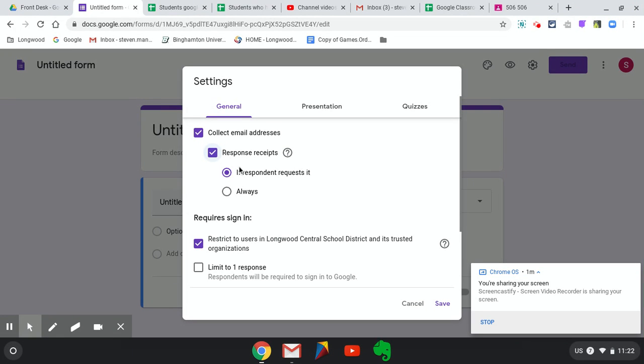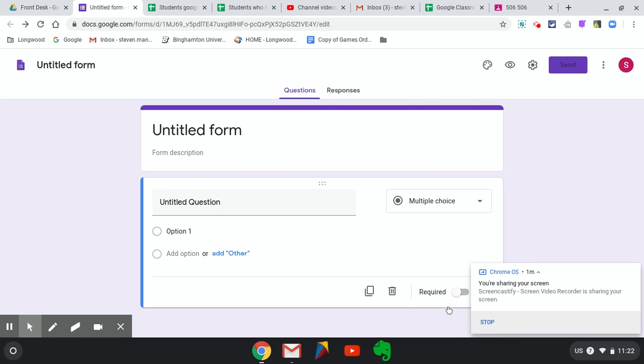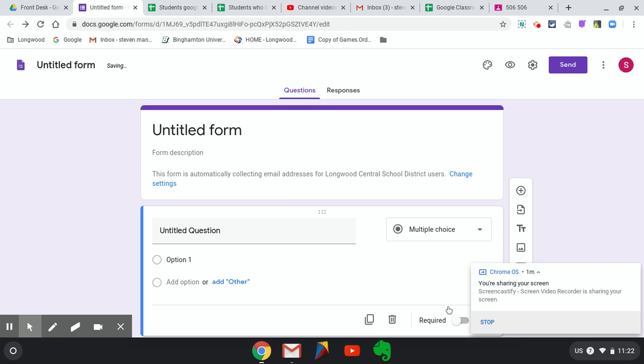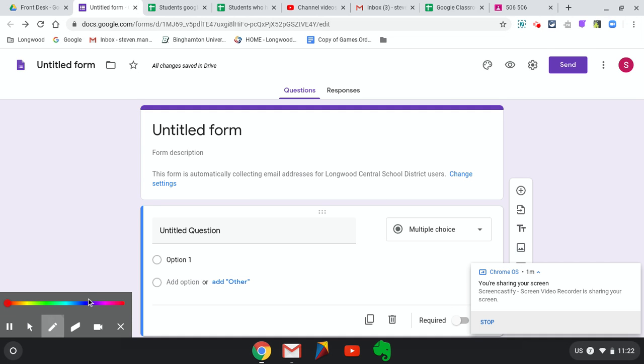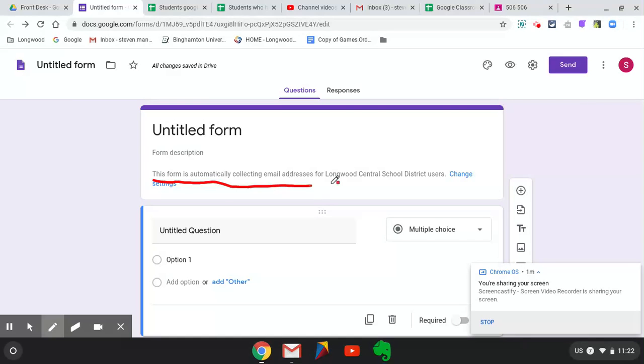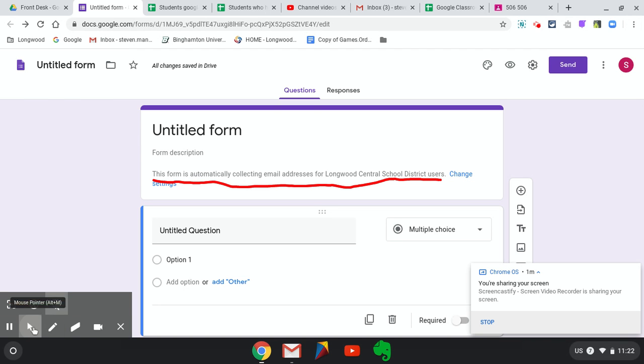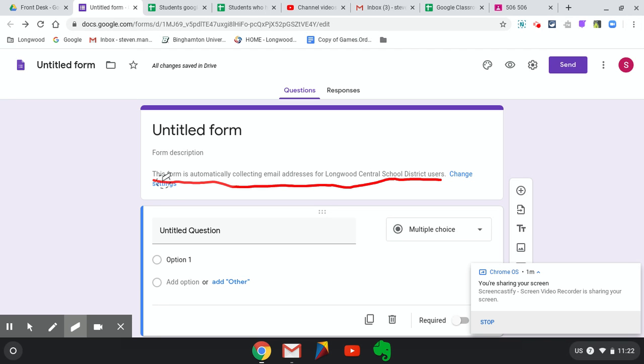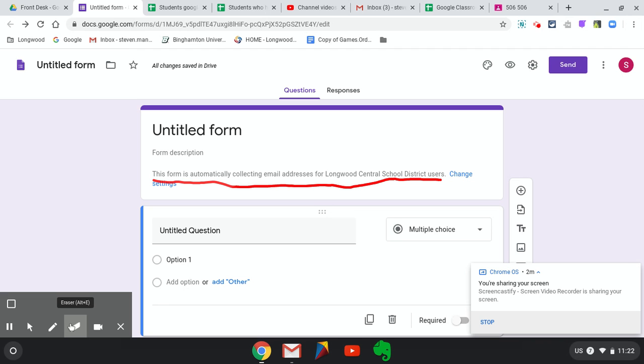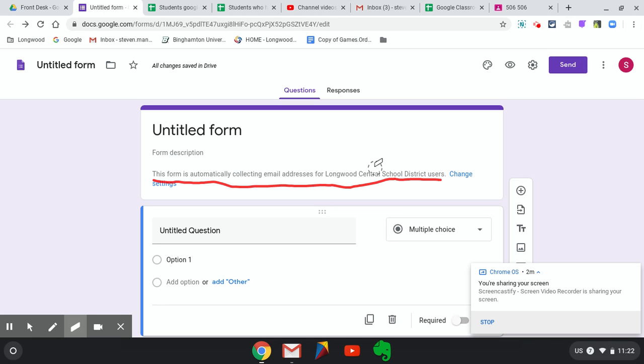Then I put Response Receipts, I put Only If Requested. The only reason I do this is because Susan's done it a bunch of times. But this will collect their email so you don't have to put in the question. If you look here it says right here, This form is automatically collecting emails for Longwood Central School District users, so you don't have to ask them for their name.